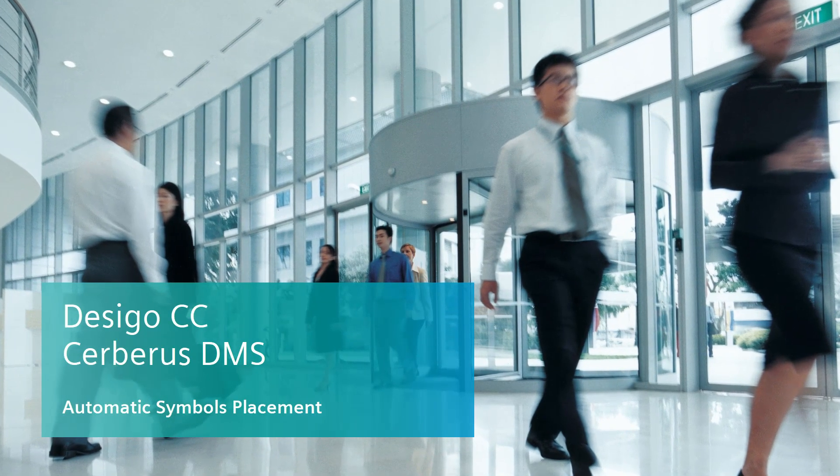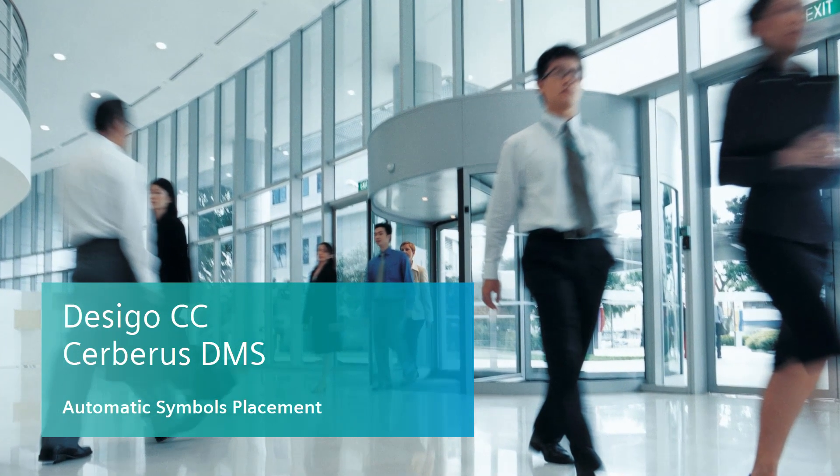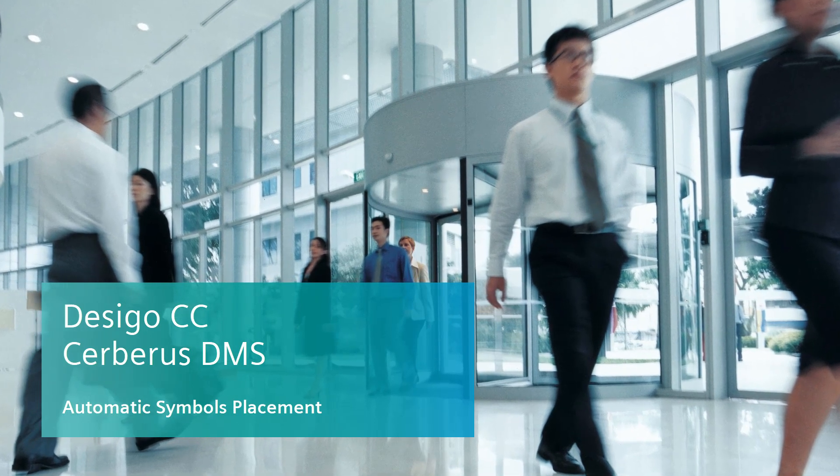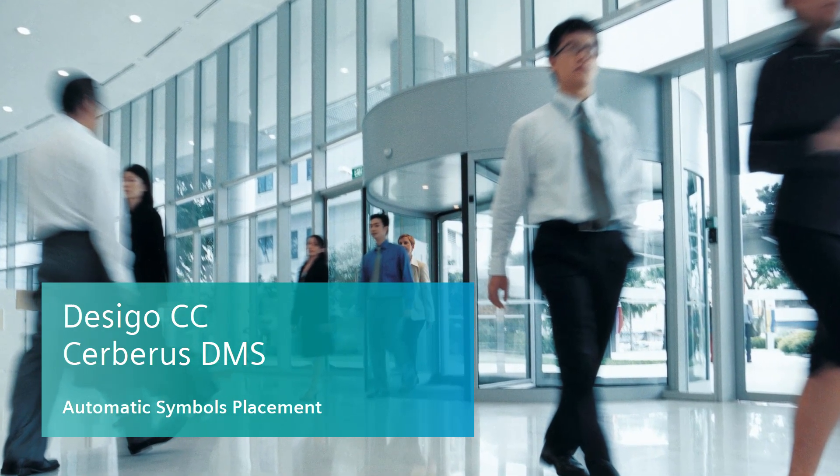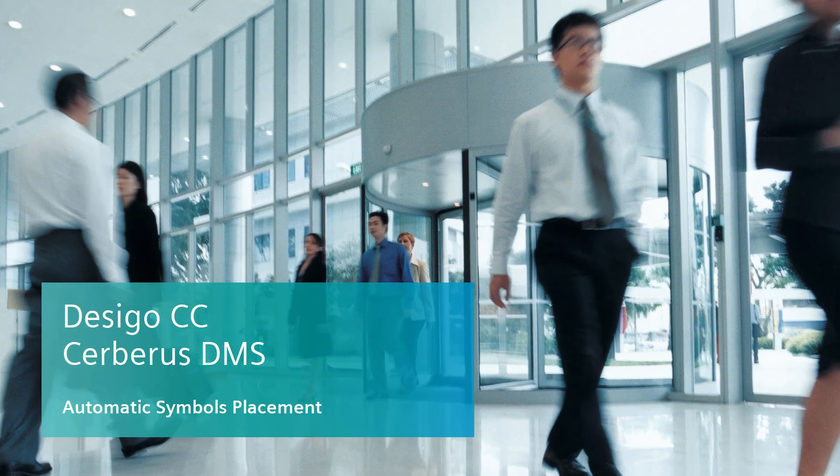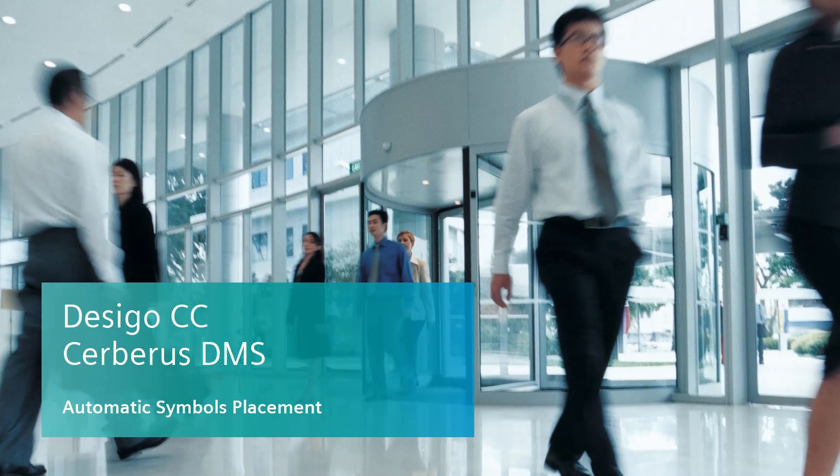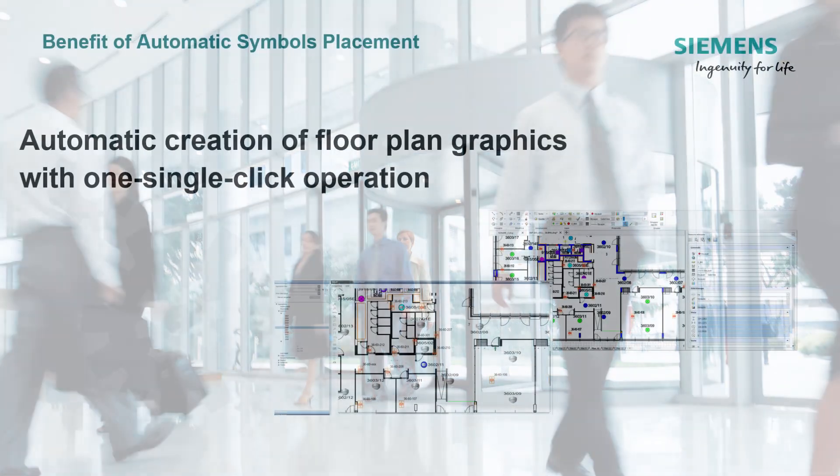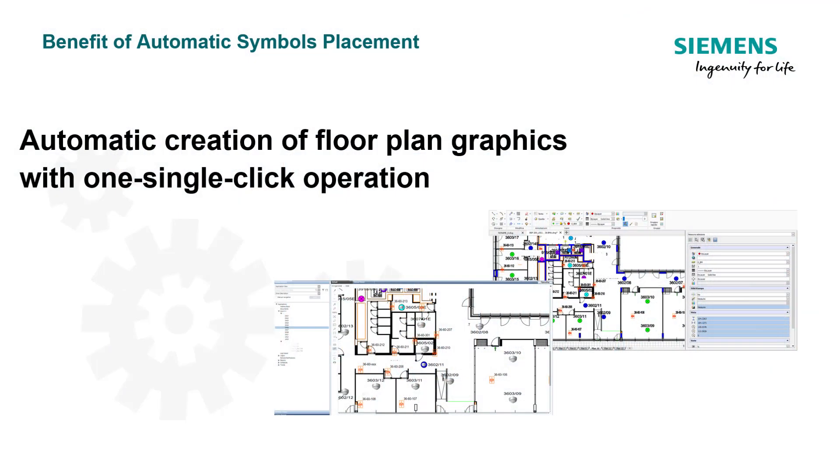Hello and welcome to this video tutorial about the automatic placement of symbols on graphics for the Siemens Management Station. You can use the automatic placement of symbols to create floor plan graphics with one single click operation.